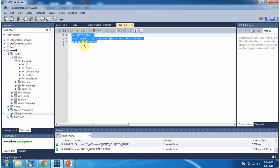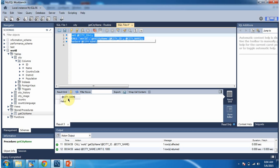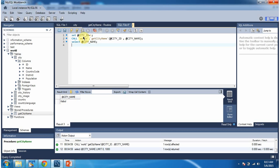I am executing this stored procedure. Here you can see the output. City underscore name is Kabul. Here what I am doing is I am setting city underscore id input parameter value as 1 and passing that city underscore id value to get city name stored procedure.